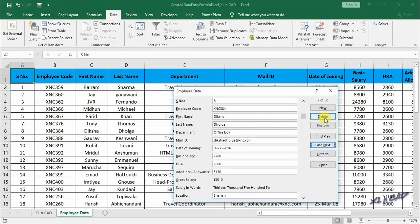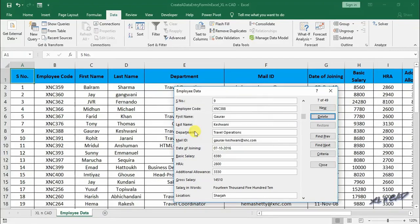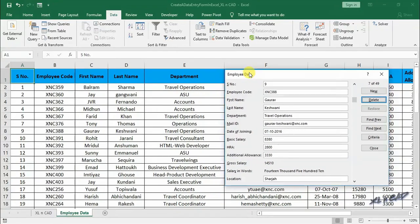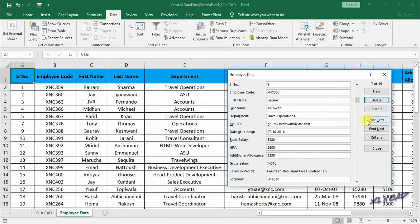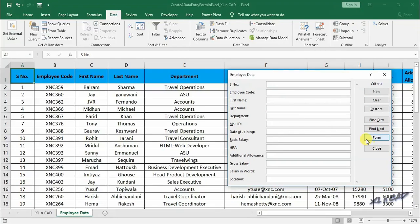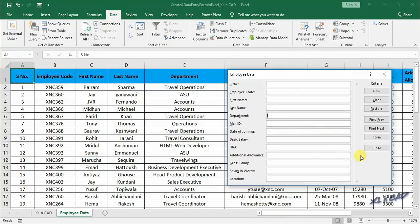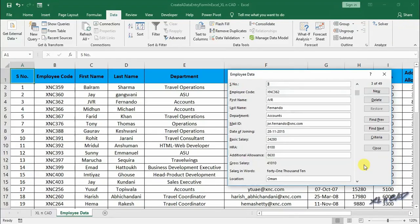Once again, details of employee against serial number 8. This criteria option in data form can be used to filter the data satisfying a specific criteria or condition. For example, if I need to filter the records for the employees in the accounts department, type in accounts in the input box against department, press enter, and the data form is displaying the details of first employee in the accounts department.